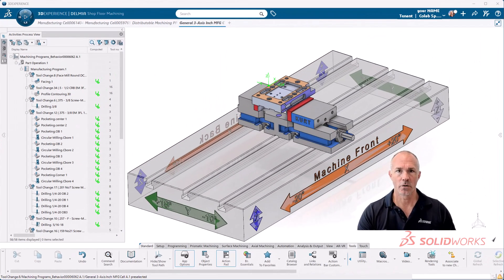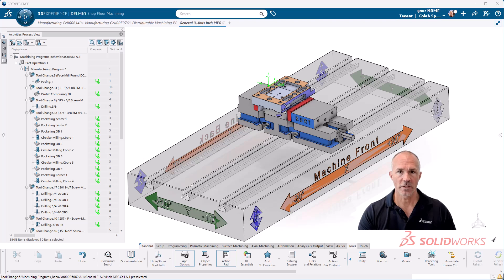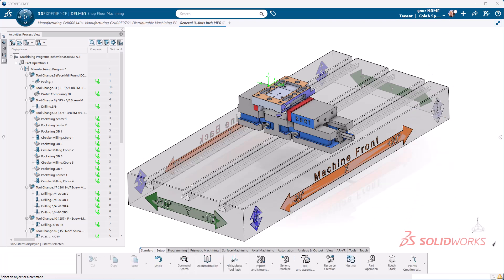In this video we discuss output, setup sheets, and post processing specifically. This is where the rubber meets the road. Let's get started.